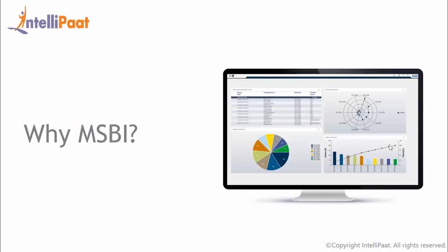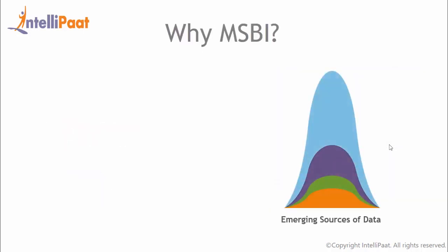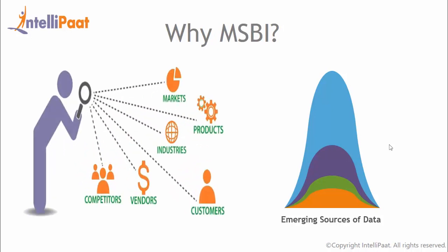So let's begin with why MSBI. Data volumes are growing and the pace of that growth is exponential. Sensor data, log files, social media and other sources have emerged, bringing in volume, velocity and variety of data that far outstrips traditional data warehousing approaches. Forward-looking organizations are harnessing these new sources in creative ways to achieve unprecedented value and competitive edge.